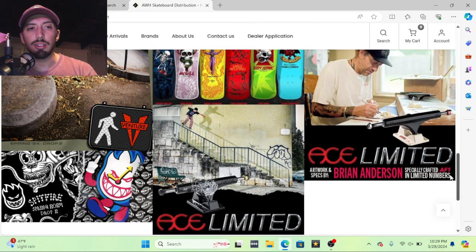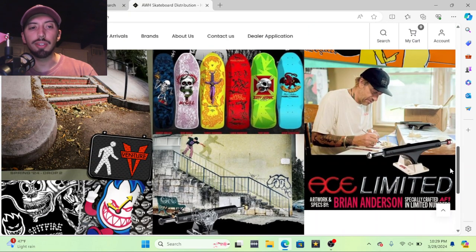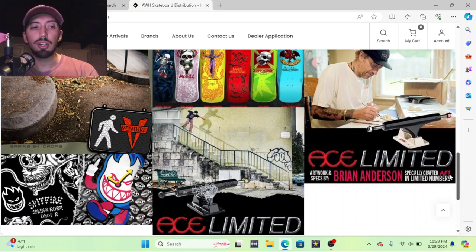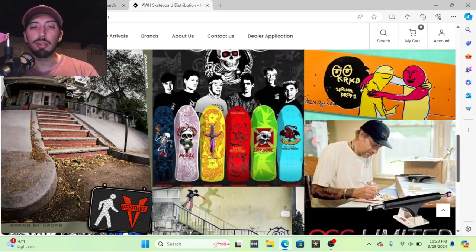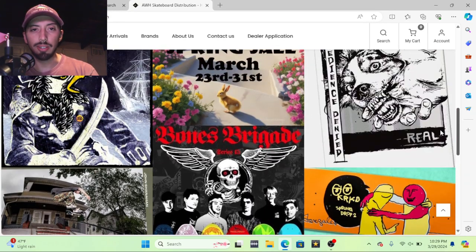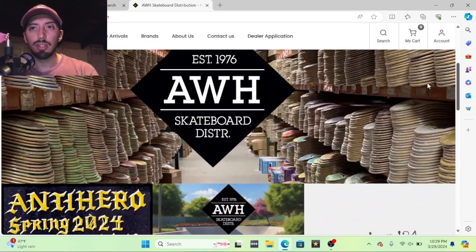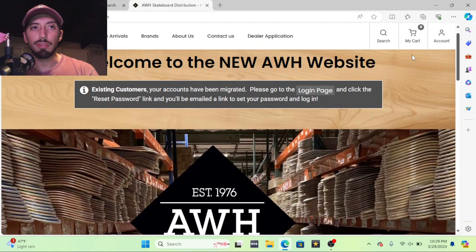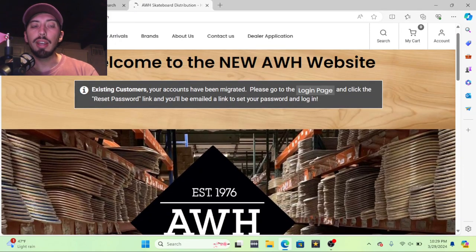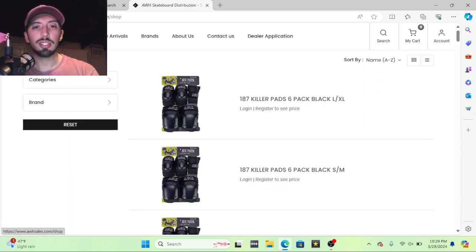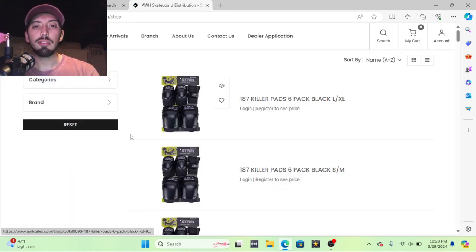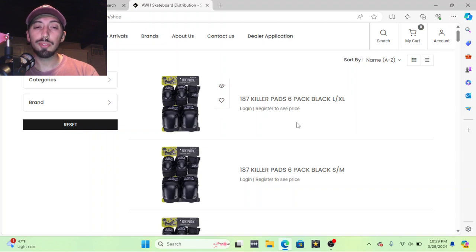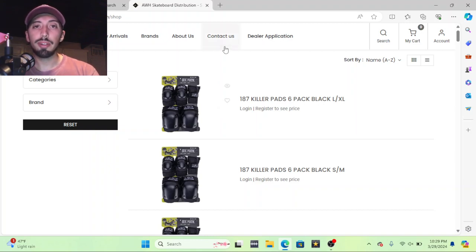They carry Spitfire, Ace, Venture. They don't have Independent from what I remember, but they do have a bunch of other brands. Here we'll go to shop. You can't buy anything just yet, you have to apply for an account and this is what most companies will do before you can get any product from them.